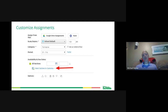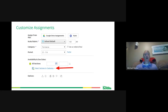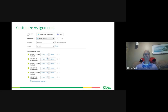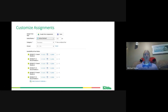When creating assignments, if you're going to have different due dates for different sections — for example in a block schedule format — click 'Select to Customize' and then set the due dates for each specific section. This is really important for students to know the actual date something is due so that when a parent asks, it's clear.